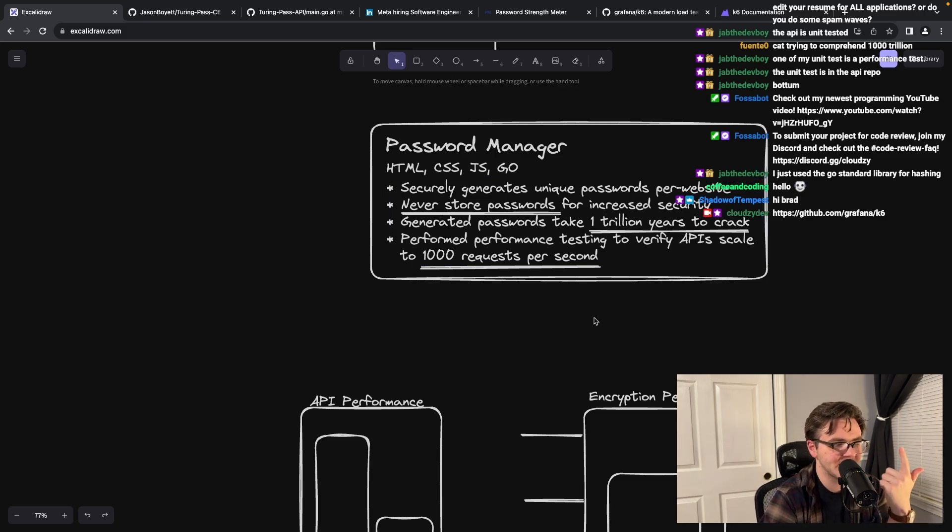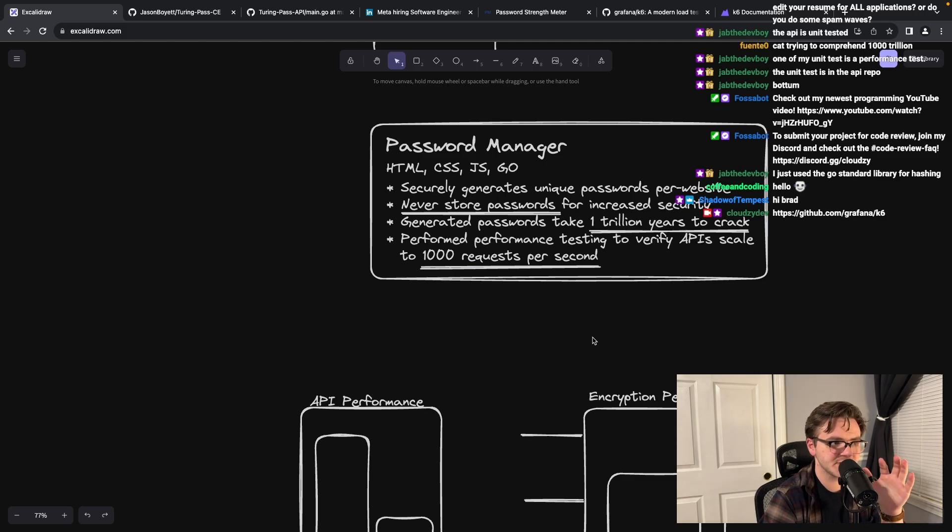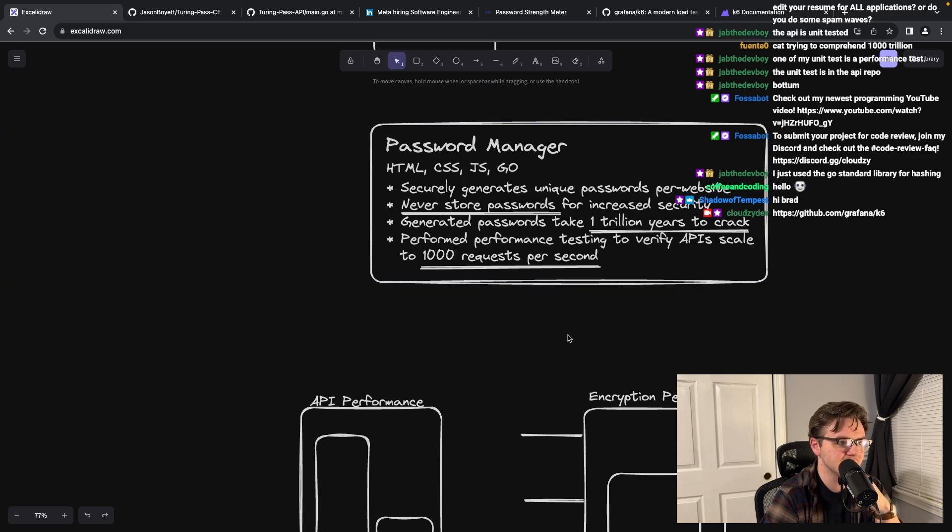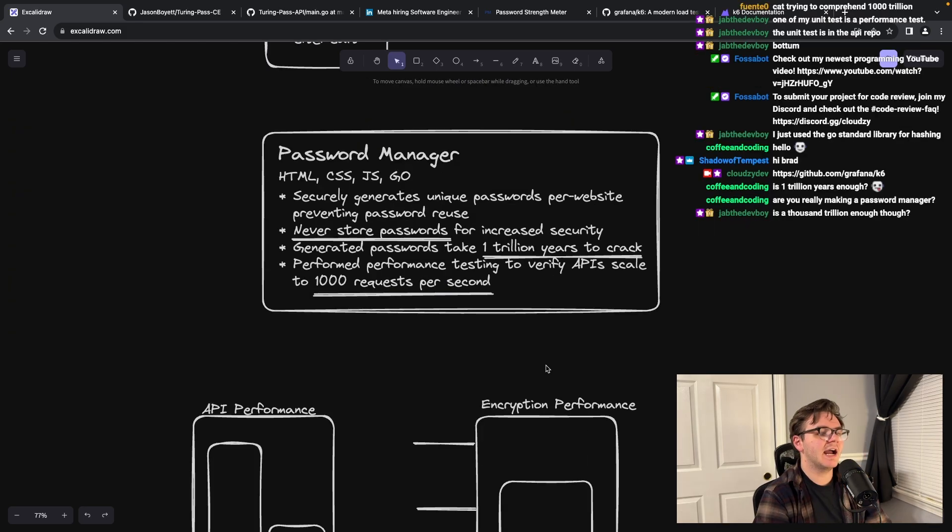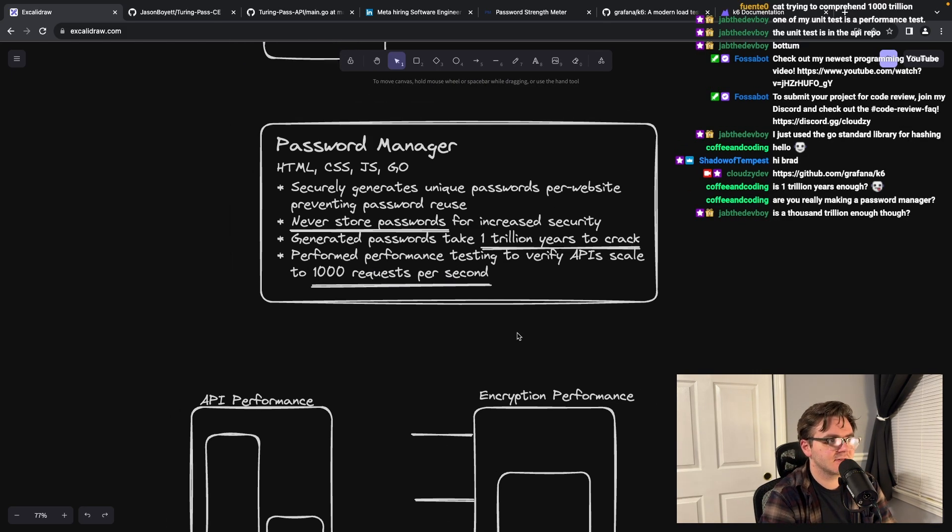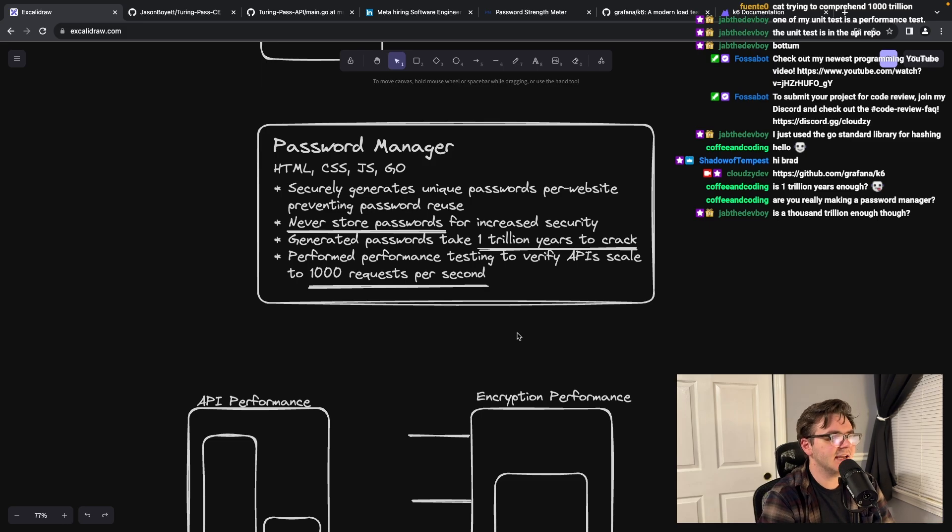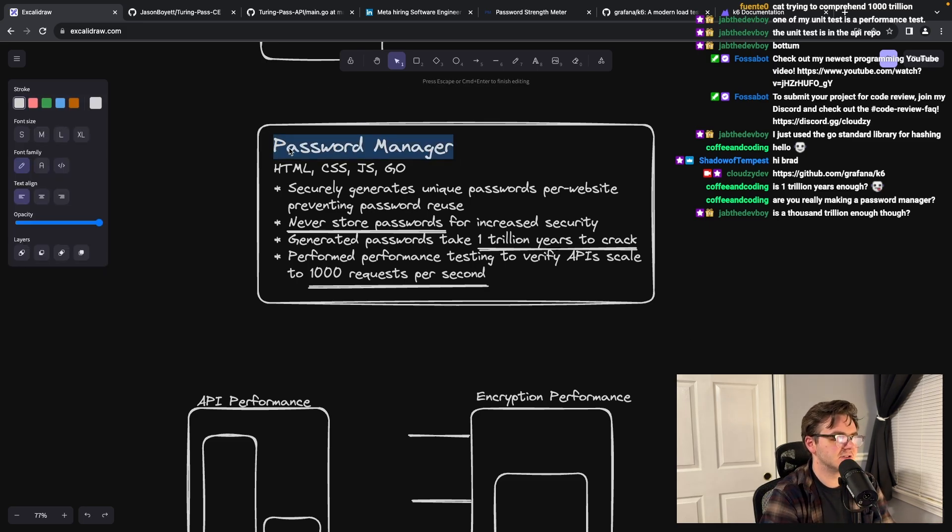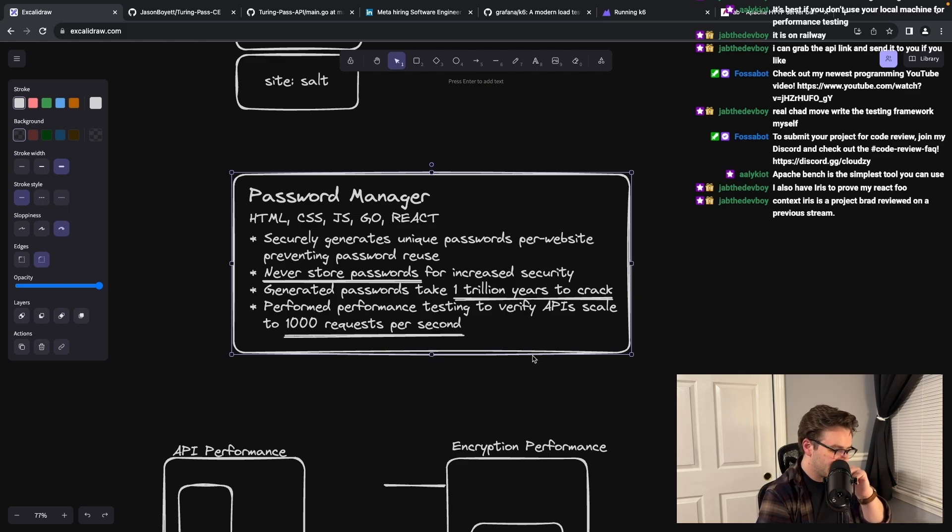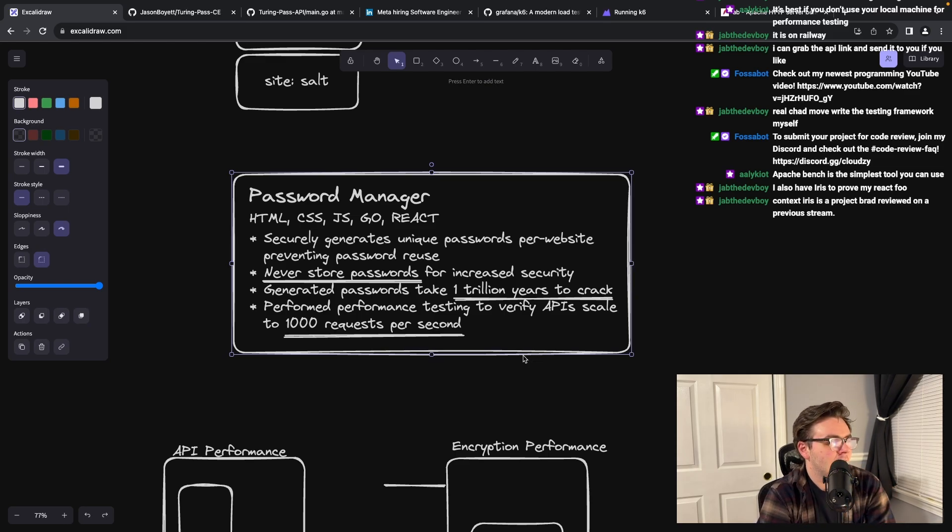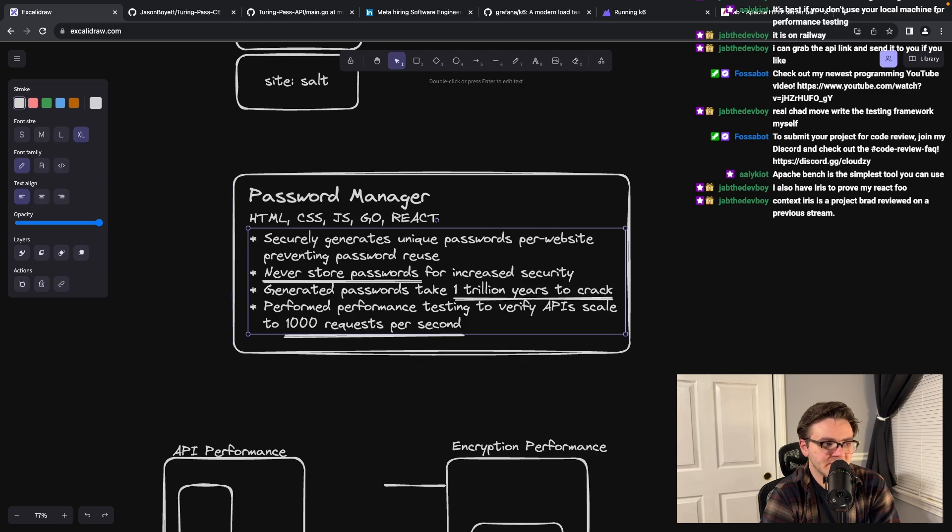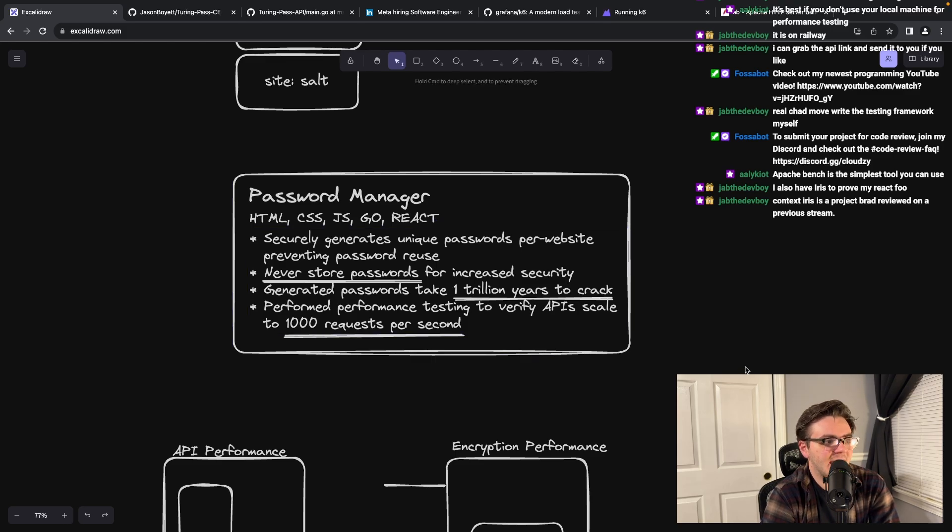One trillion years to crack and a thousand requests per second would be good numbers to have in here. And then I think this is like generally about as good as you're gonna get. I personally feel like this cooks. I think this description is like goated. I think it's definitely an improvement.